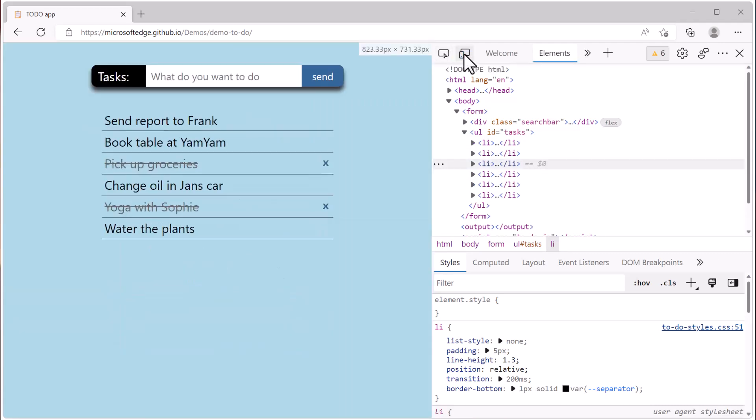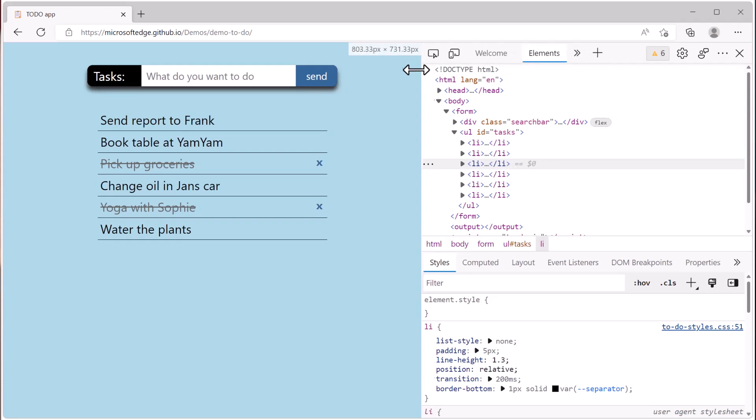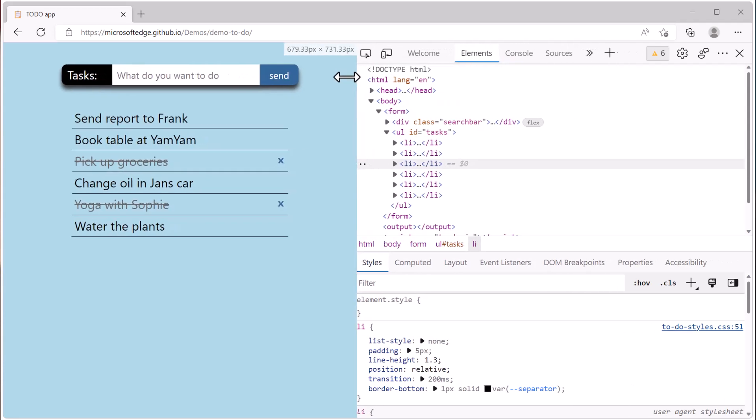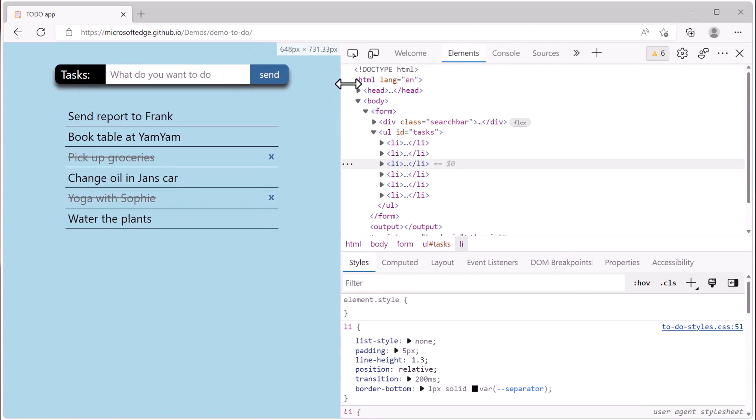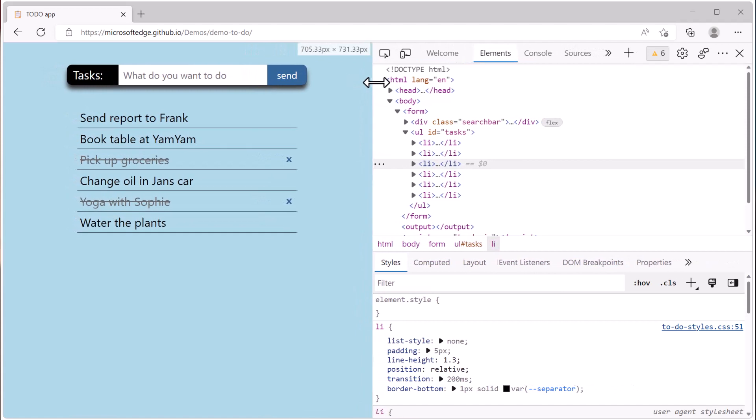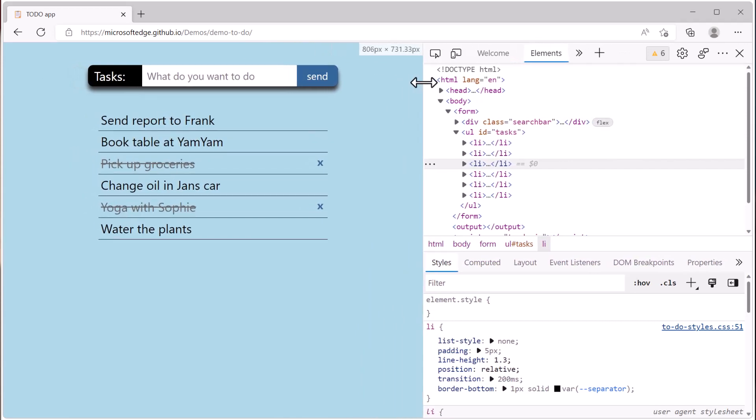Next to these icons in the toolbar, you have a list of tools to choose from. Typically you'll see the welcome tool, elements tool, console, sources, a network tool, and maybe more or maybe fewer, depending on the size of your DevTools window.